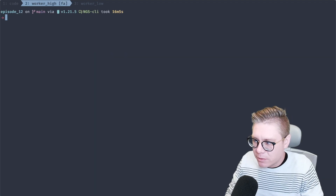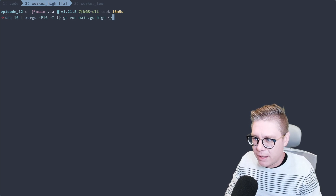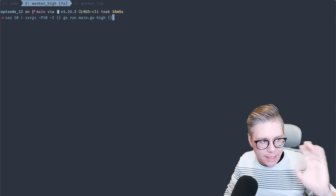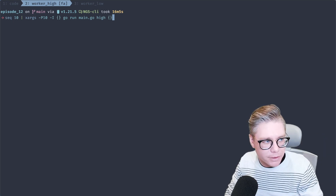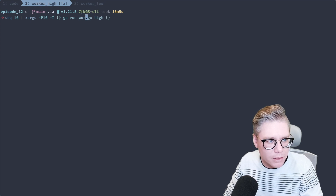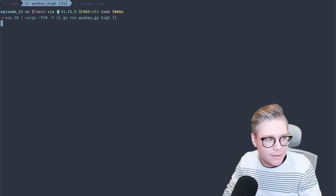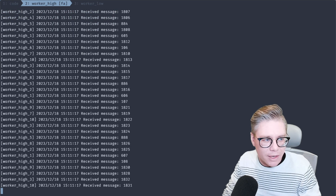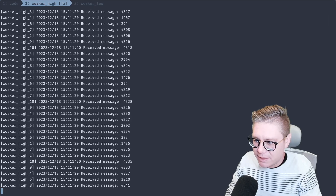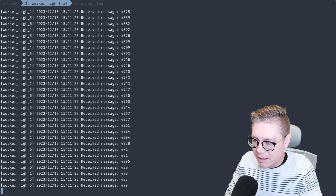To run these workers, I'm going to use xargs with the parallel flag so we can run through and say we're going to run 10 of these high priority workers. Let's go ahead and run `worker.go` and see if it works. Now it's crunching through all of those 5,000 messages, and it looks like it's doing so fairly quickly, which is great.